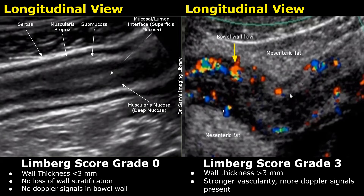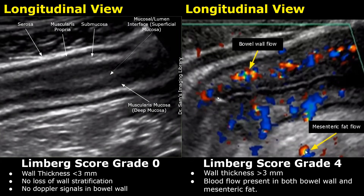Grade 4 is the most severe form. You will find increased vascularity in the bowel wall and increased vascularity in the surrounding hyperechoic mesenteric fat. Color Doppler signals are seen not only in the bowel wall, but also in the mesenteric fat.